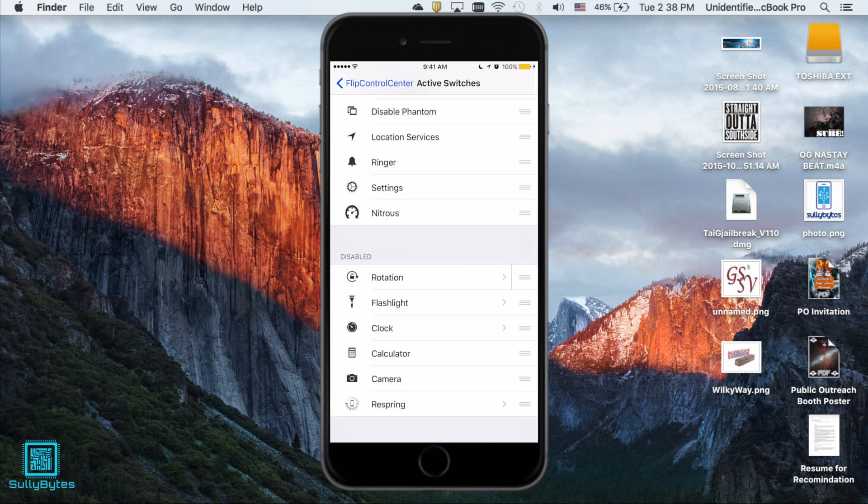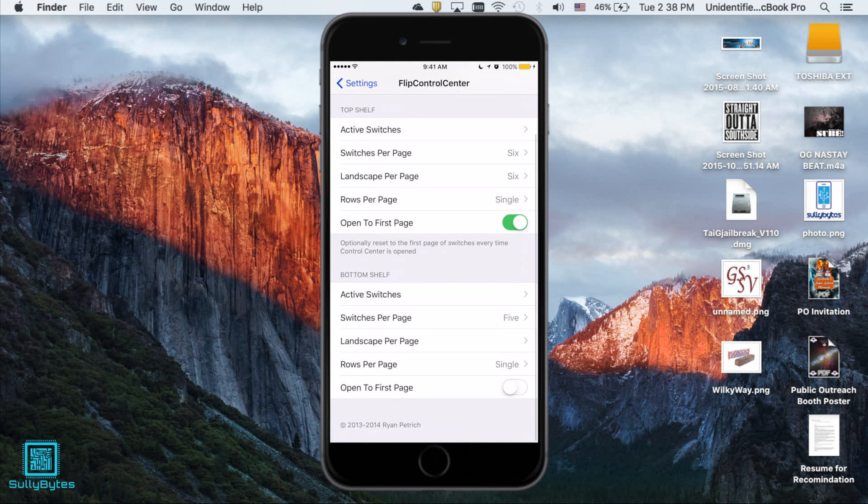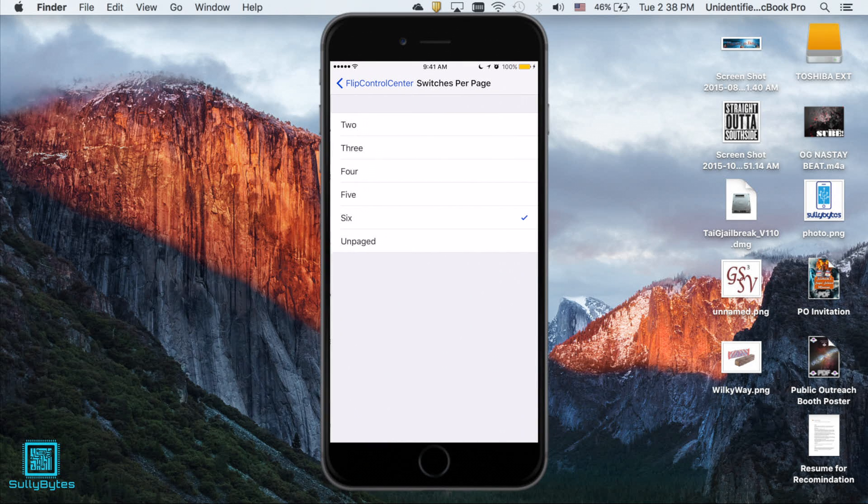Next setting is switches per page and that's pretty self-explanatory. It allows you to select the number of toggles per page. I have mine set to six because I think that's the most optimum number.